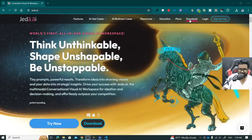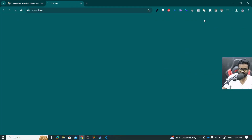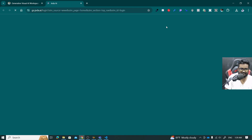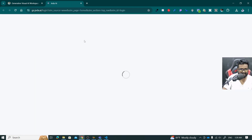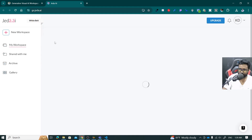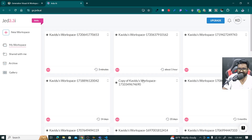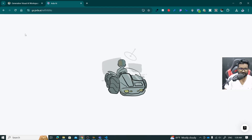Here I'm on Jedi AI. Now I'm going to click on the login button. Then I'll be able to see the Jedi AI dashboard. My internet connection is still slow, so that's why. By the way, this is the Jedi AI dashboard, and I'm going to click on this new workspace here.